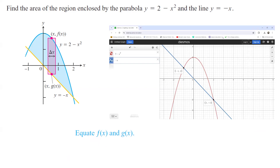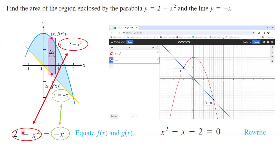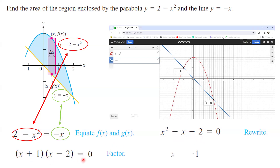So set f and g equal to each other. f is 2 minus x squared, the top function, and it equals the lower function, which is y equals minus x. Doing a little algebra, you can rewrite this as x squared minus x minus 2 equals 0, bringing negative x squared and the 2 to the right-hand side. You can write this in factor form as x plus 1 times x minus 2 equals 0. Solving this gives two solutions: x equals negative 1 and x equals 2.